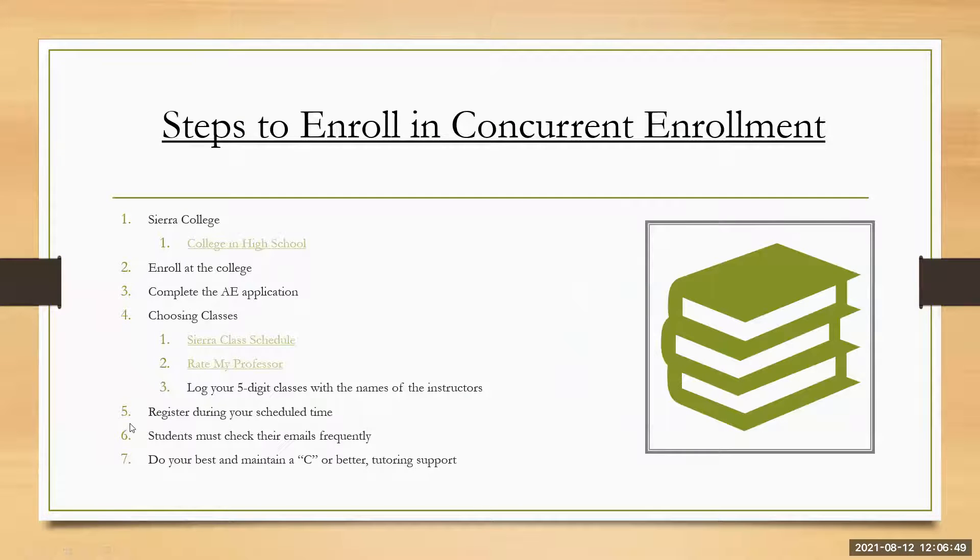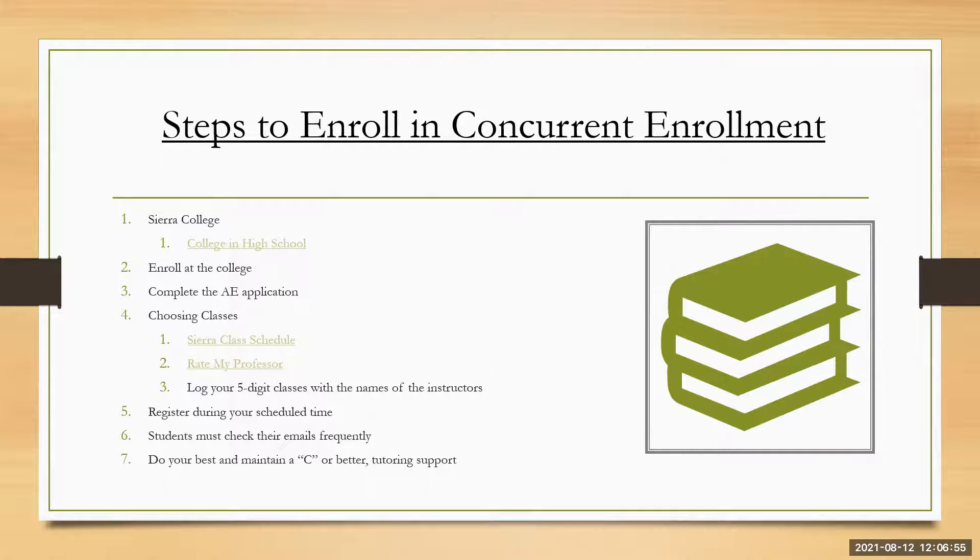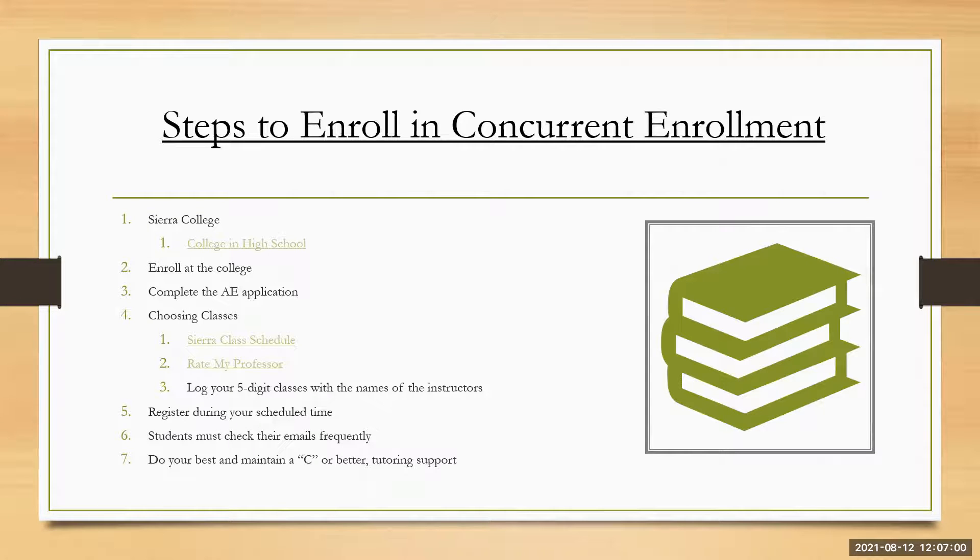So the next step number five registered during your scheduled time. So you're going to be given a date in the student's email. And when I'm saying you, I'm referring to the student because now the student has access to college information and also know that this college information is also it's available for the student only.